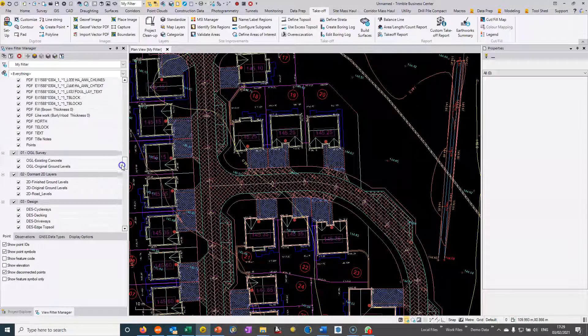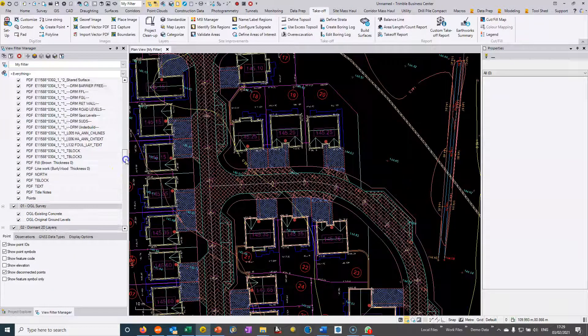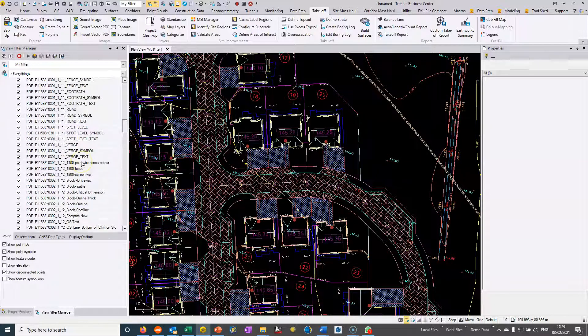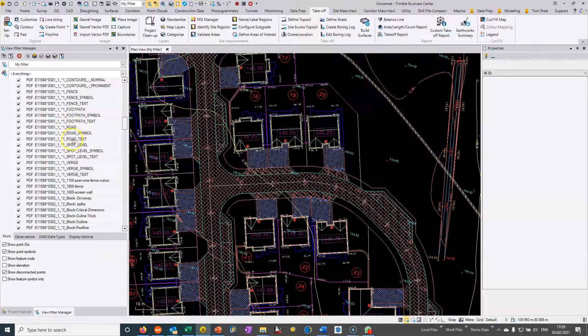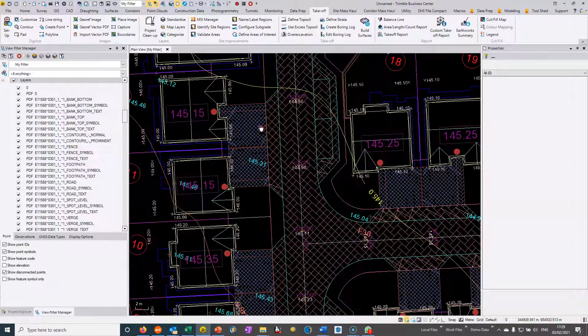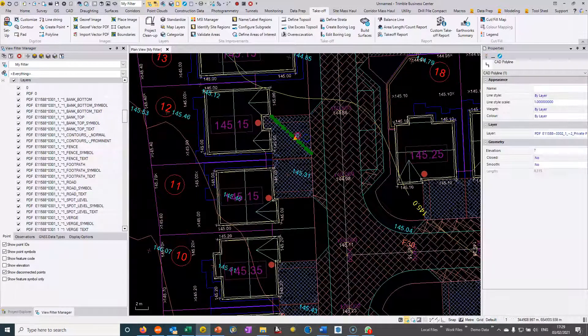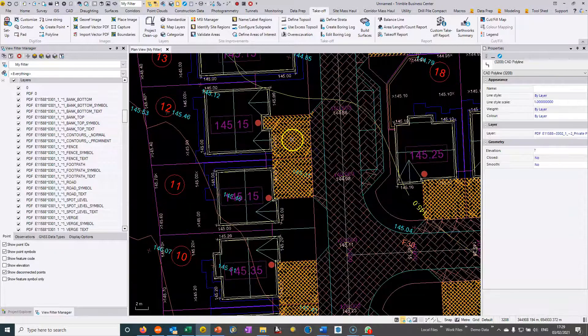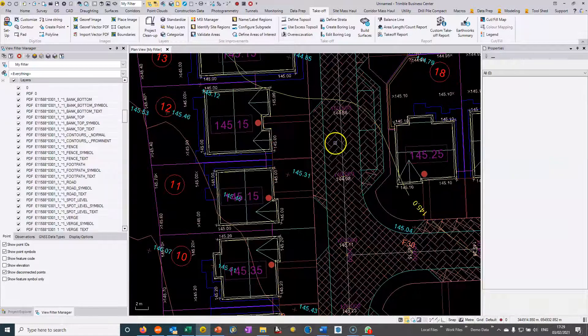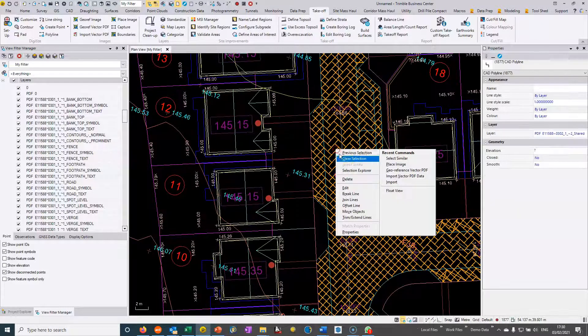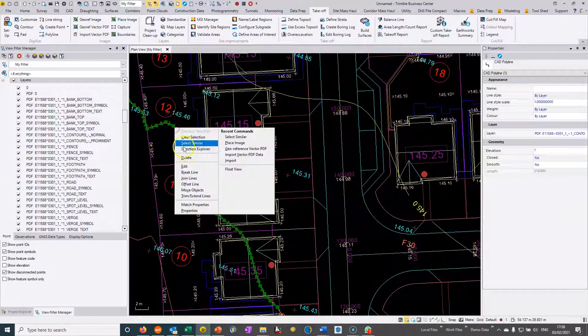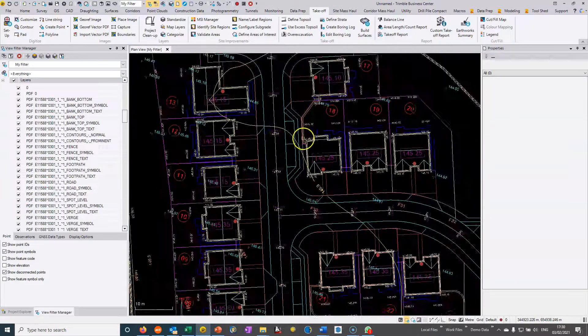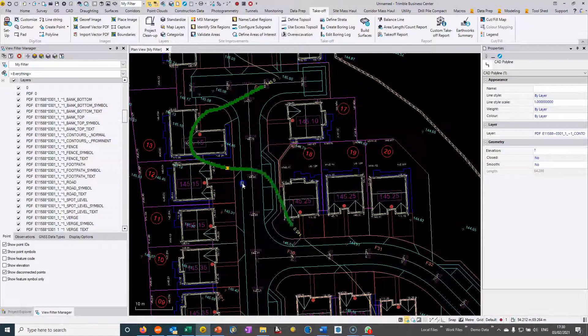We can go to view filter manager and we can turn it back on if we need to but most of the time we can just get rid of this. We can see on my layers I have my own layering system. In my raw layers I can see that it's preserved all the layering that's been used by the consultant engineer. We can see road, road symbol, road text, spot level. I can turn the layers on and off as we want. I'll clean up some of this stuff with select similar, and I don't need the contours for this operation.